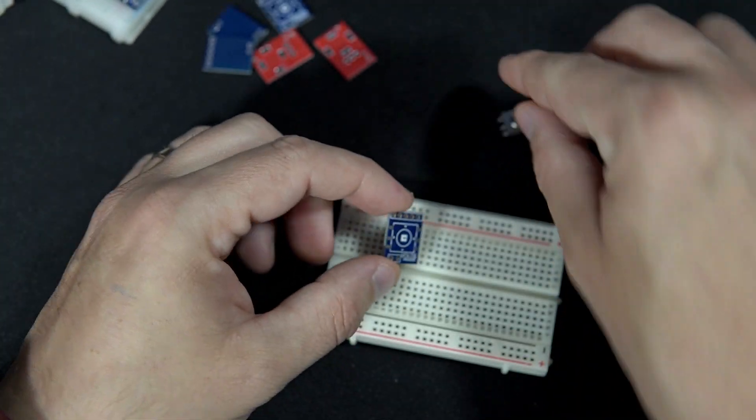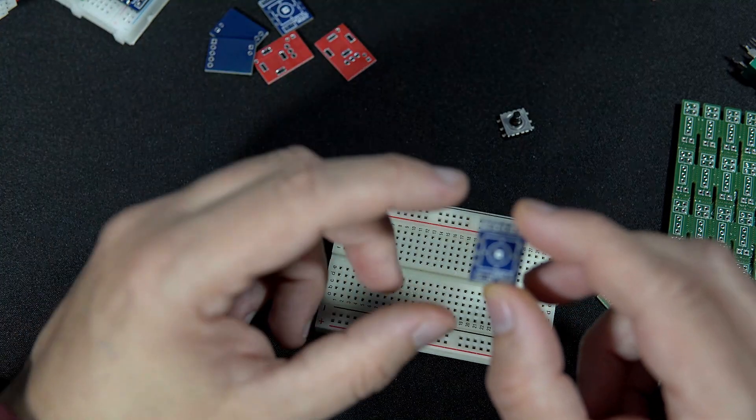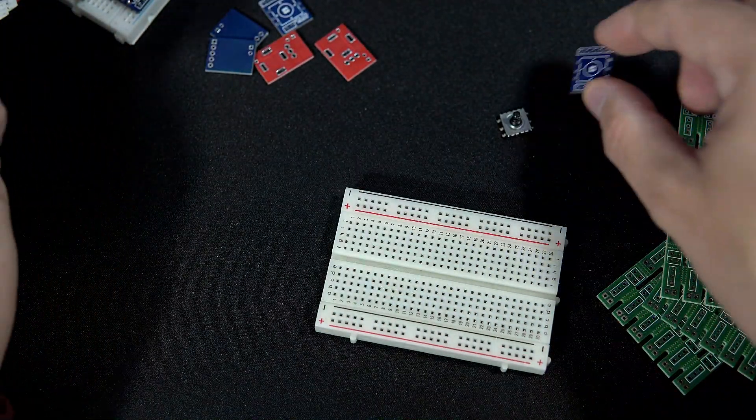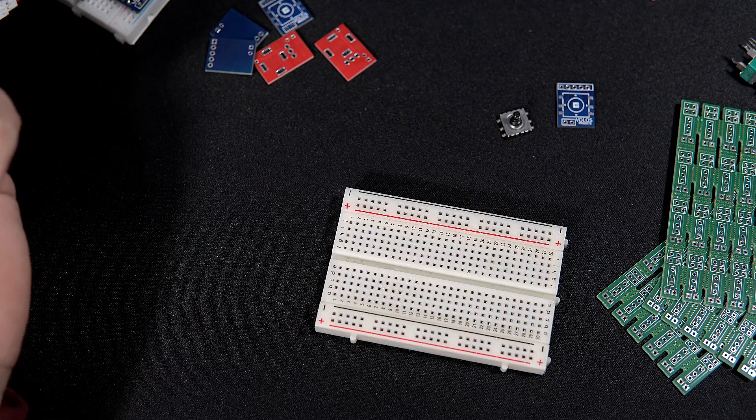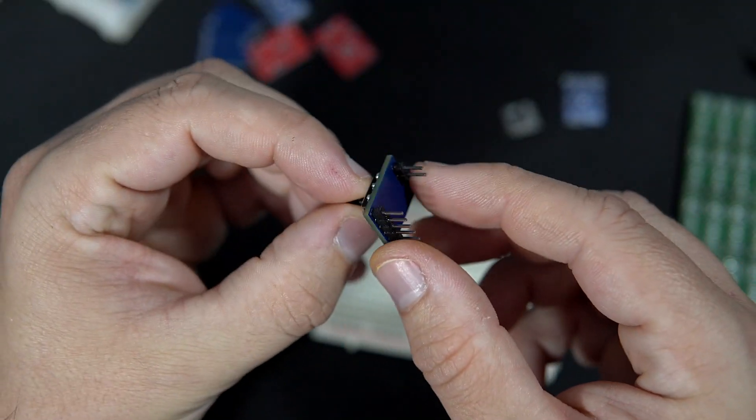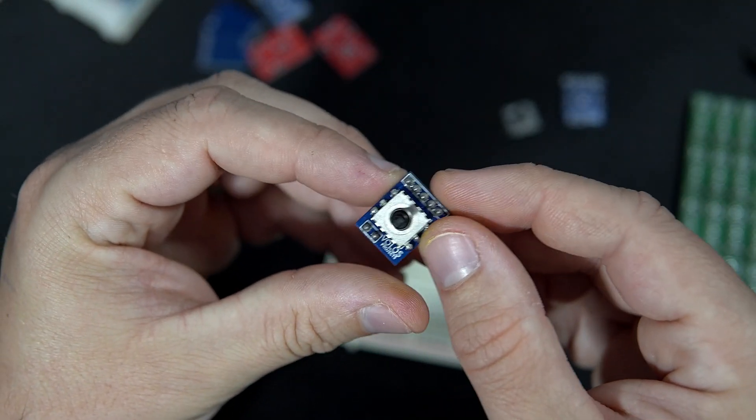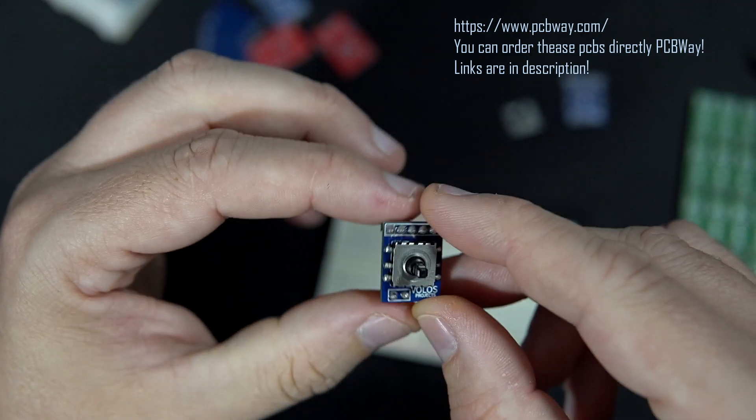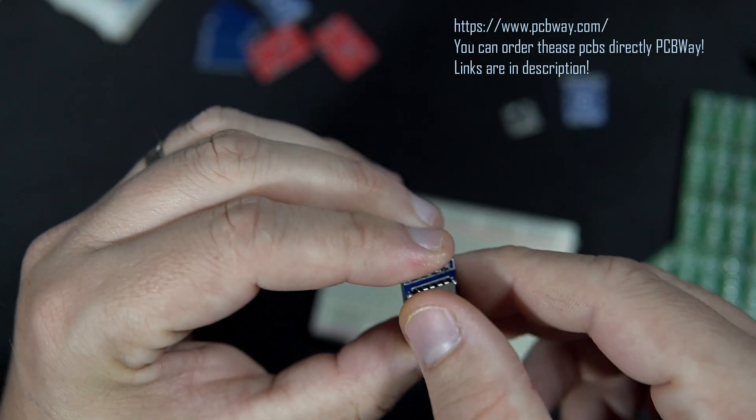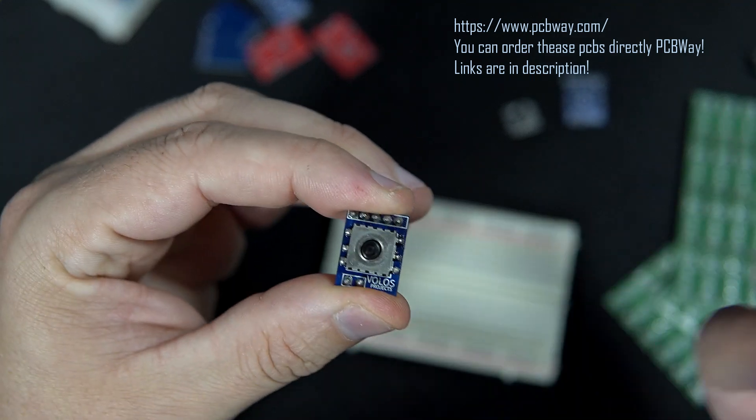So my idea was to make something which will make my life easier. With this I can hook up my joystick.